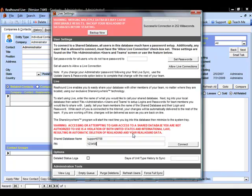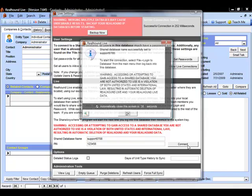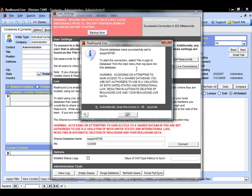Once we enter in our information, we can click the Connect button, and we should see a big message that says our shared database name is successfully set to whatever your database name is, and that to actually start this connection, you'll want to go to File and Log Into Database and then log it back in in order to initiate the synchronization.